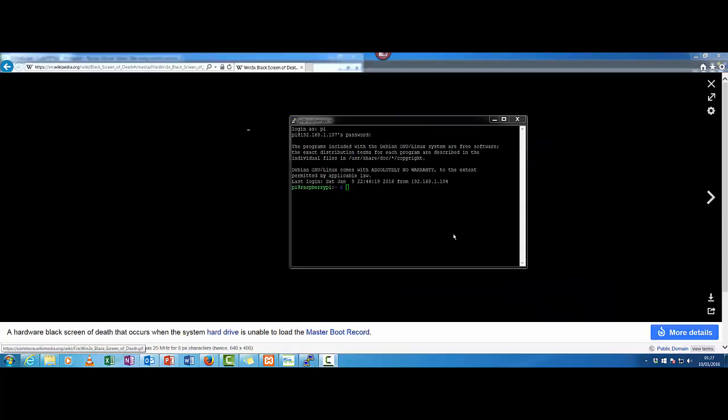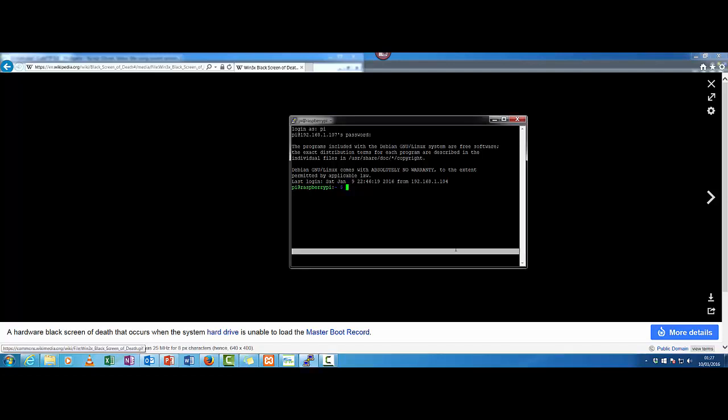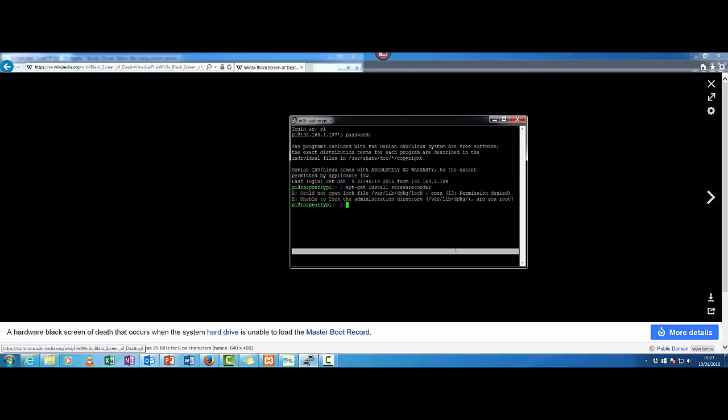The next thing is we're going to need to create a root password because we need to make some commands. If we try to run apt-get install screen recorder, it won't work because you're not logged in as root and there's no root password yet. So we actually need to create a password: sudo passwd root. And now we create our password and we have access as a root user.